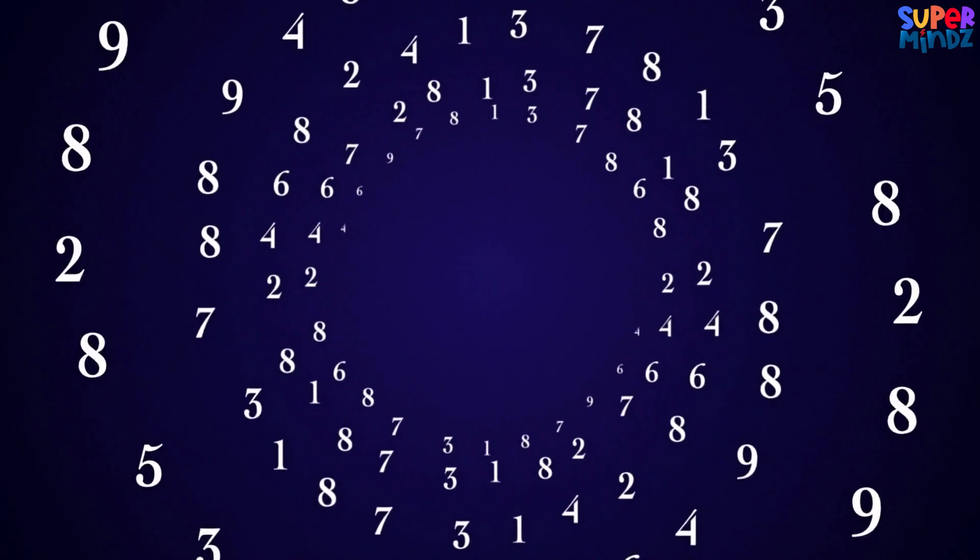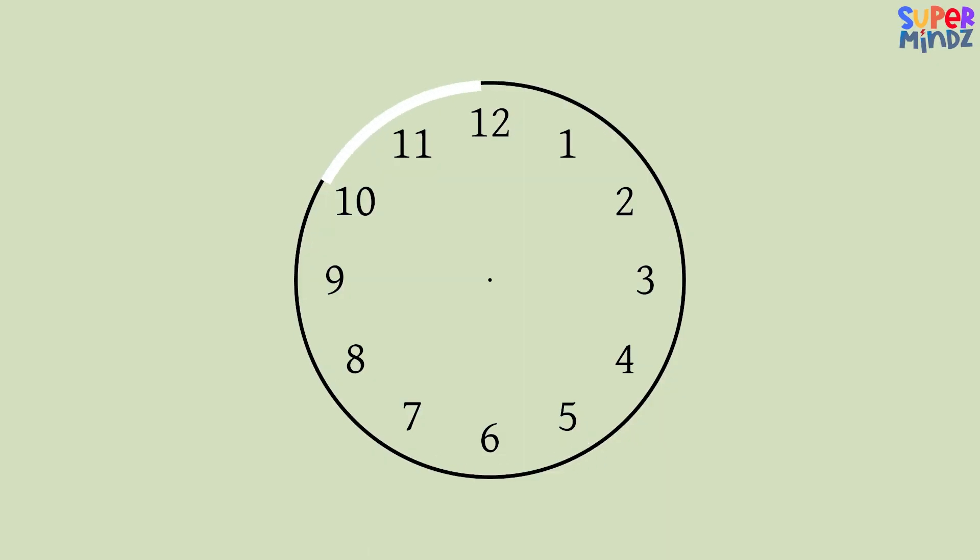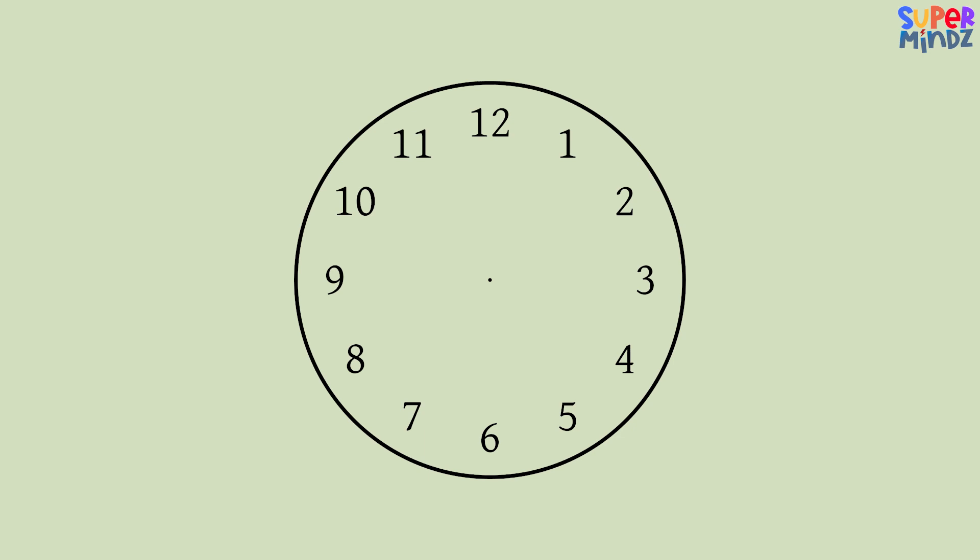Now let's look at the numbers. They go from 1 to 12 around the watch. Each number helps us know what time it is. When the hour hand points at 3, it means it's 3 o'clock. Minutes can be a bit tricky.